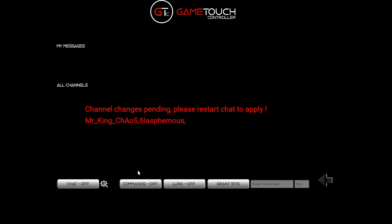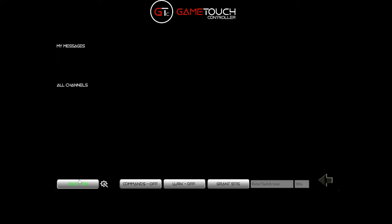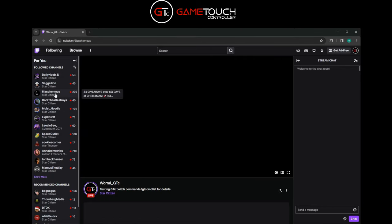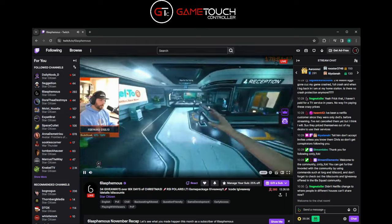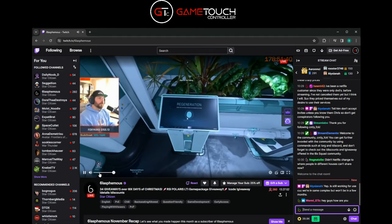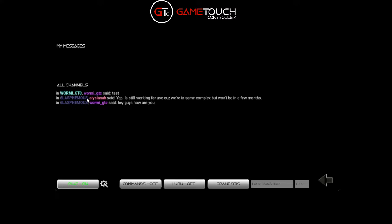Hit save config and go back - it will tell us we've made some changes to our channels and to restart the chat to apply. We can just turn it on now and any chat messages that appear in either of those channels will come up here. We can see messages in my channel and also see people typing in the other channels as notifications.